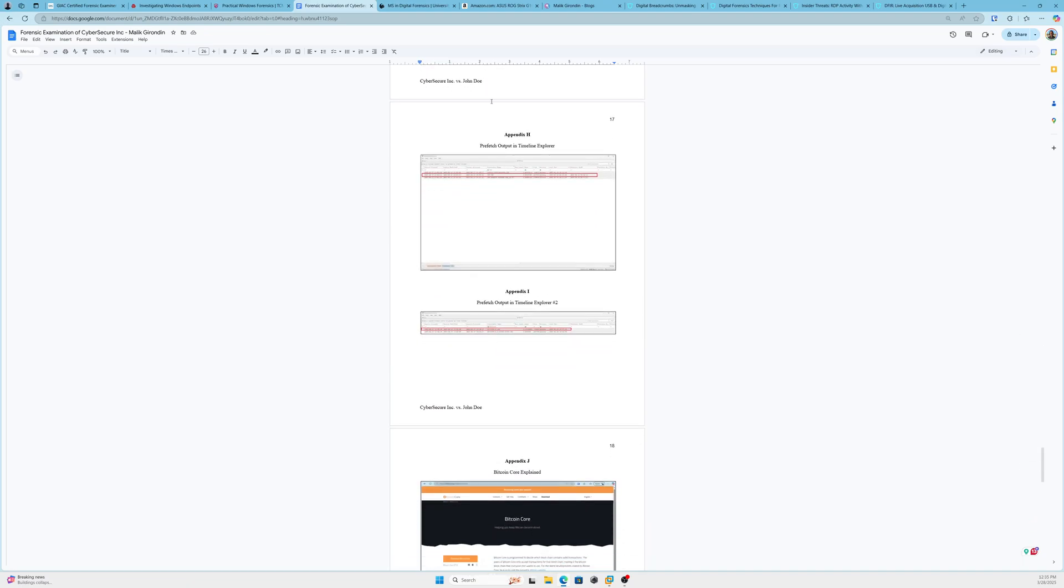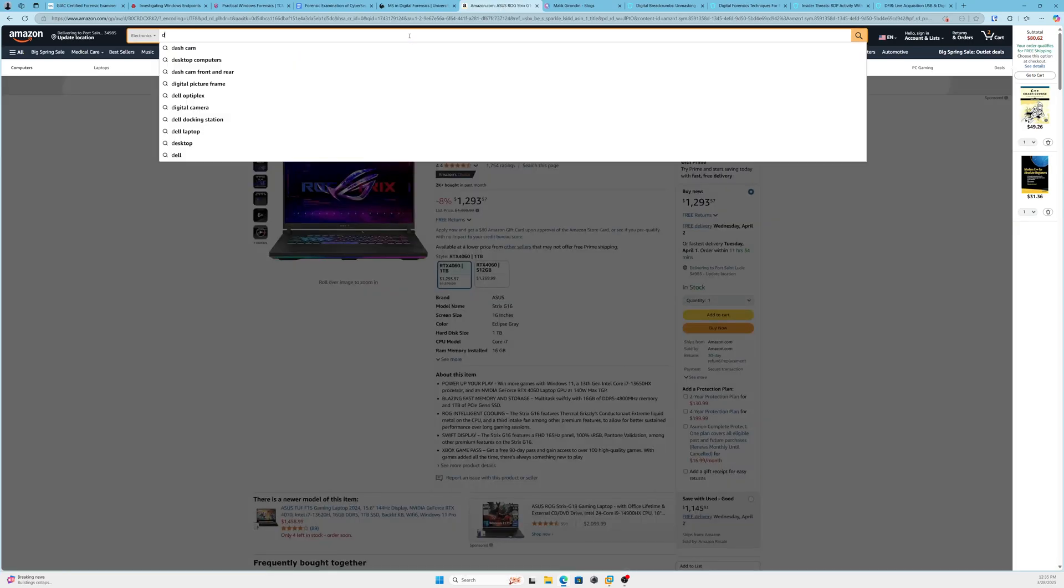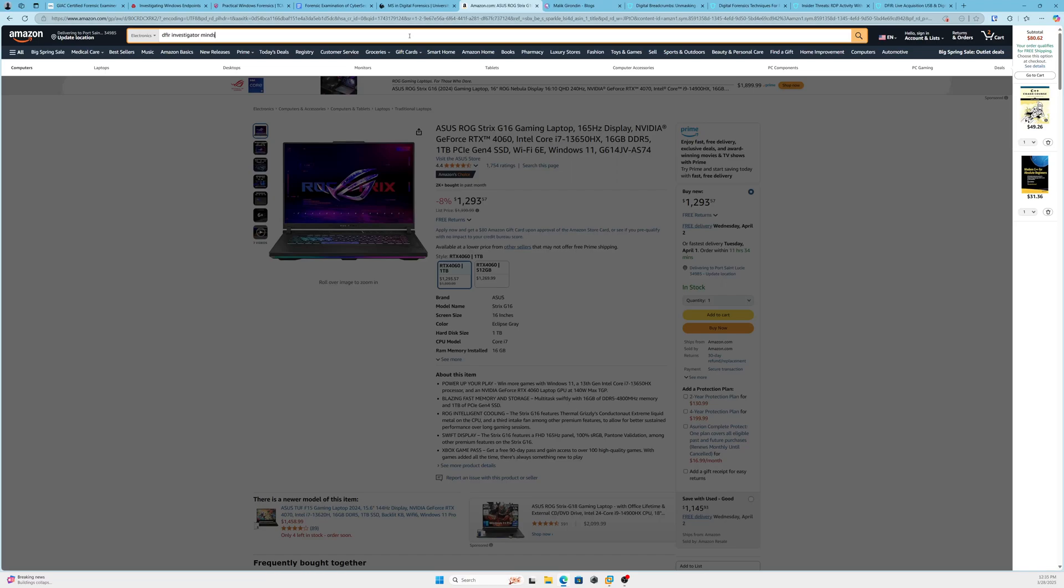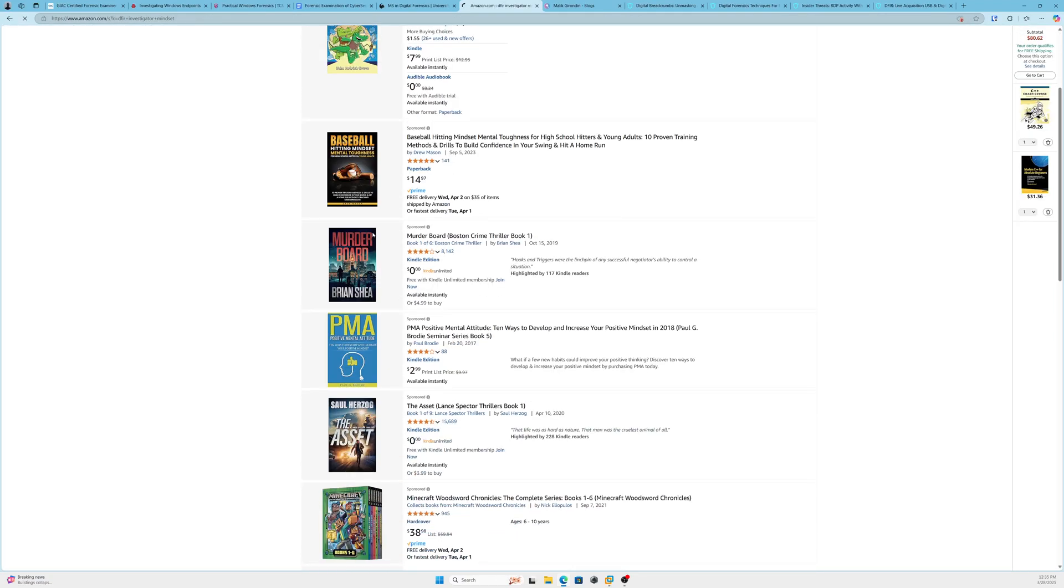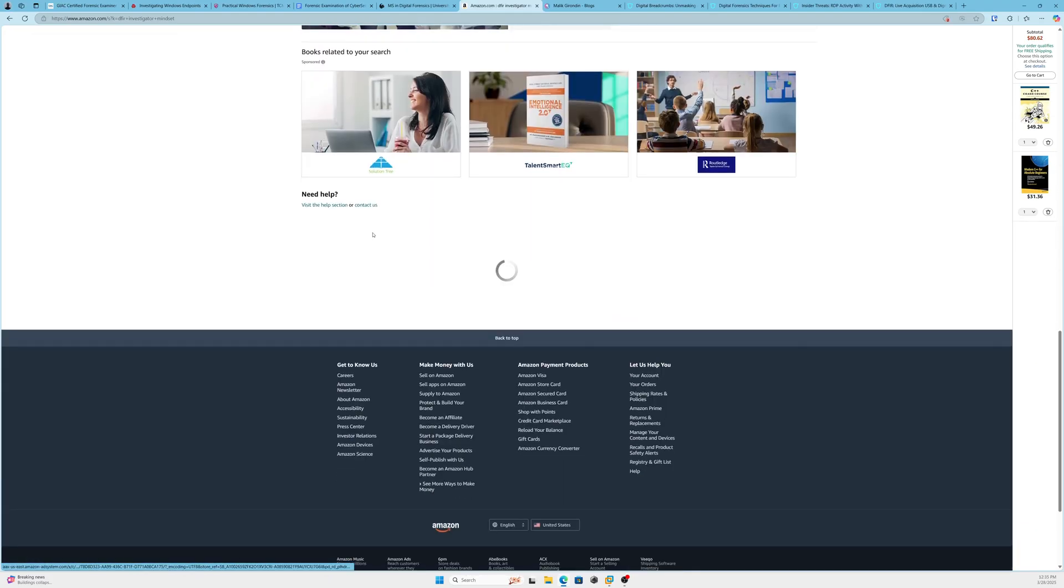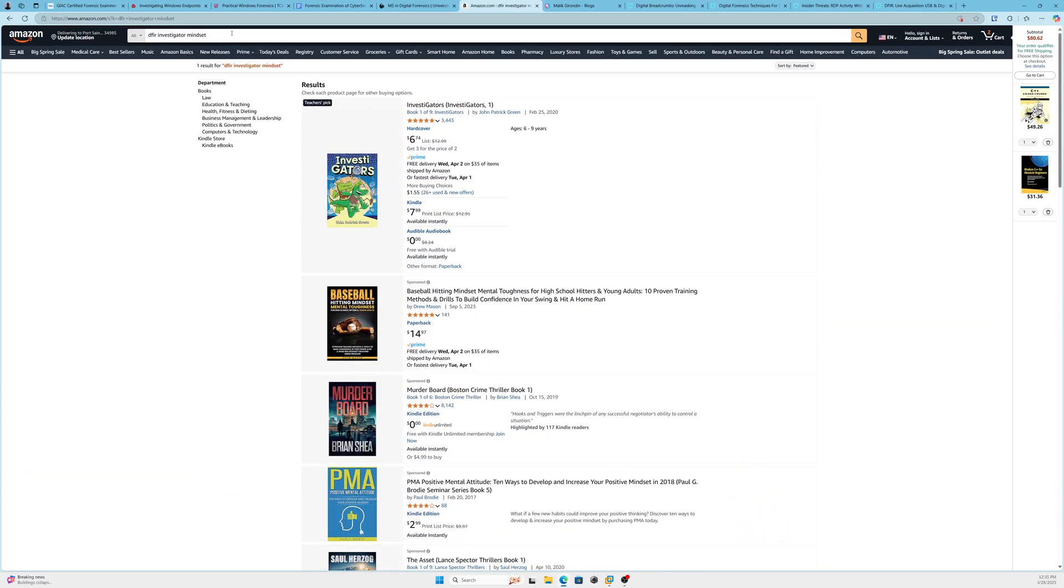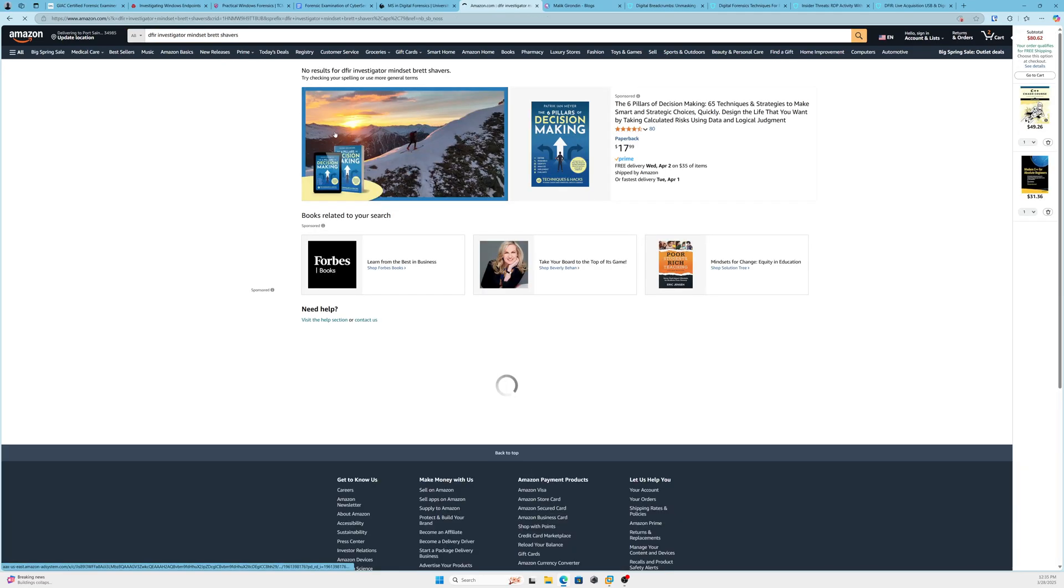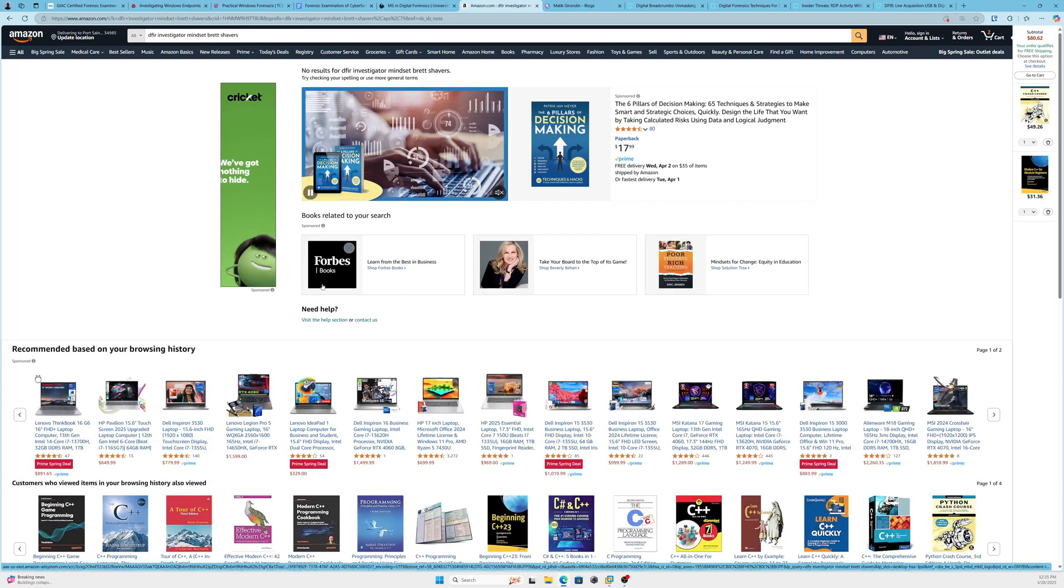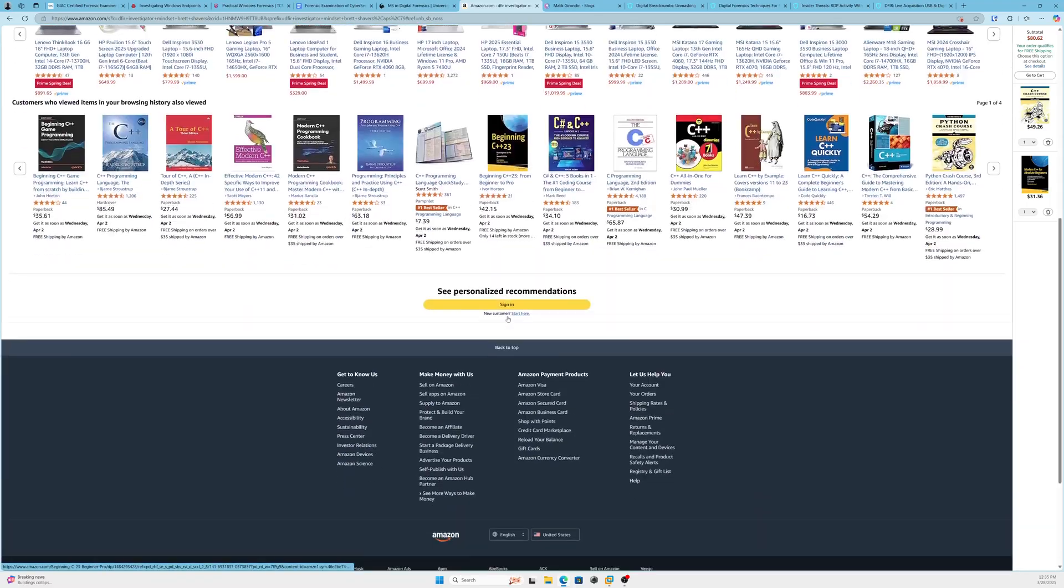Let me showcase this real quick to you guys as well. If you do look into digital forensics, DFIR investigator mindset, definitely check this book out. This is a book that—let me type in Brett Shavers. This is a book that you could look into after taking the technical courses.